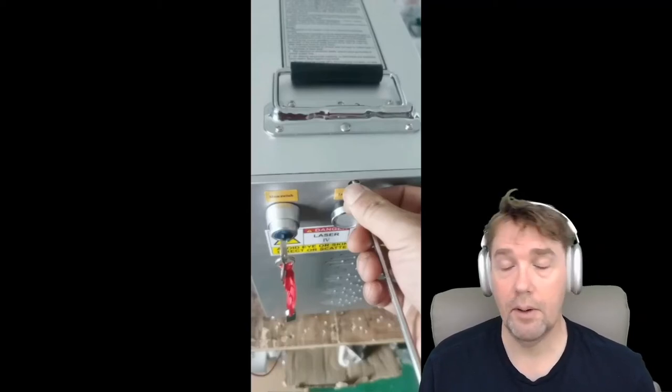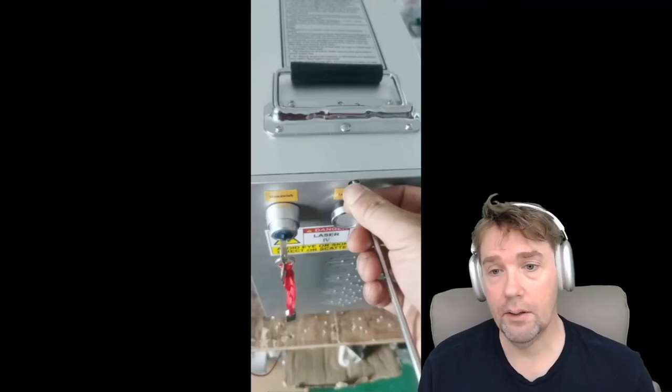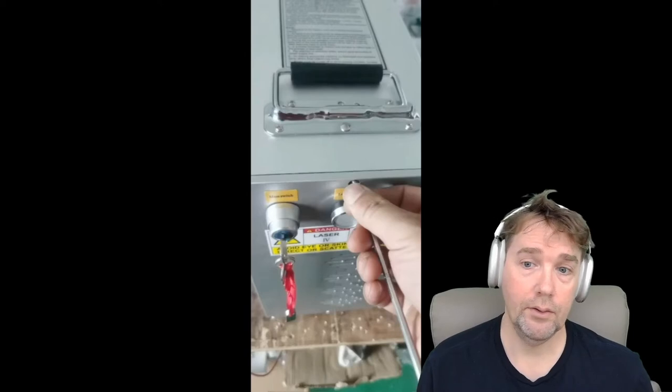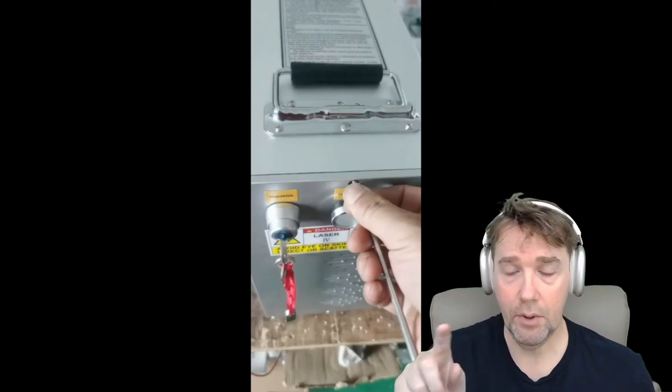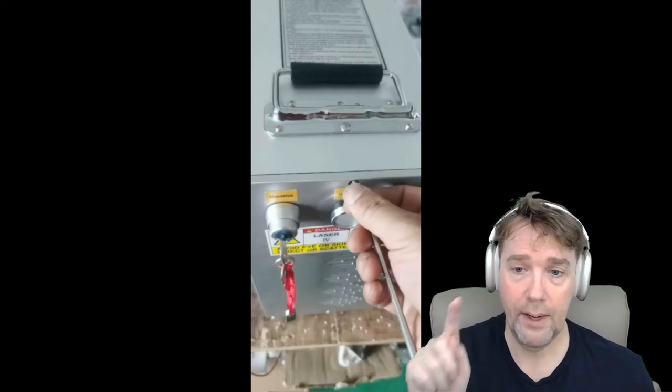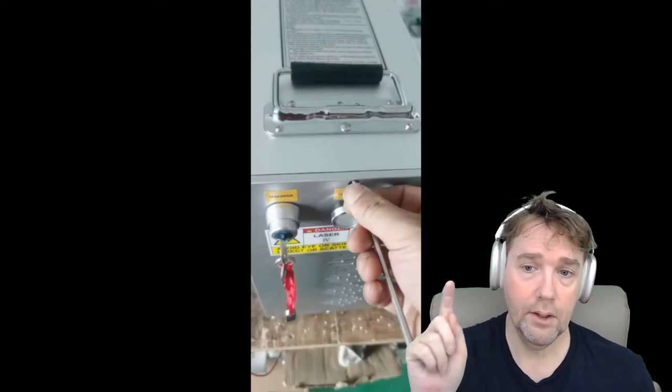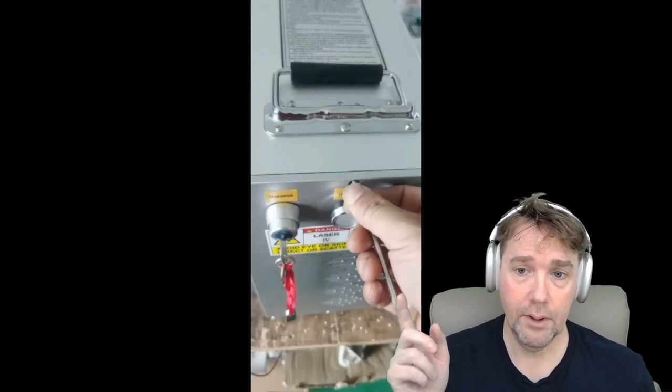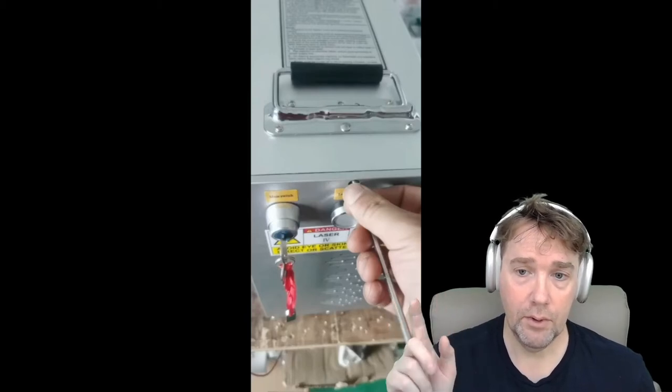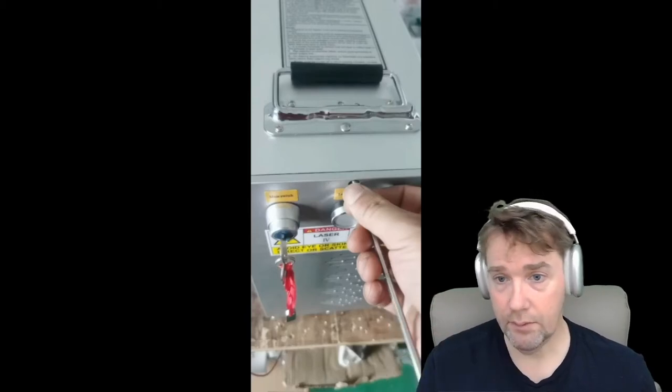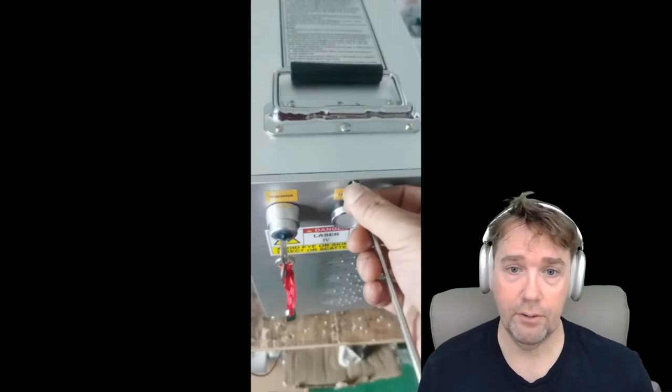Hi, the galvometer on my fiber laser died and this is how to debug if you have a problem with the power supply or the galvometer itself. This is how you check if there's a power supply fault.